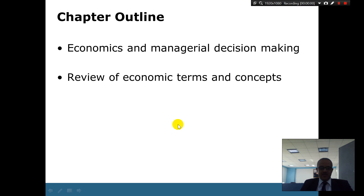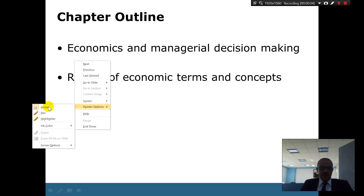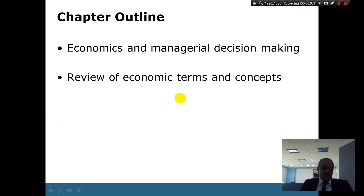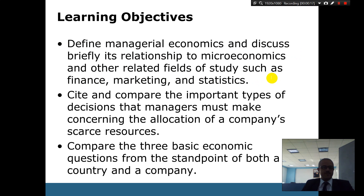We're talking about economics and managerial decision-making. In the next less than 15 minutes I will finish this chapter, so please pay attention. This chapter talks about economics in managerial decision-making and a review of economic terms and concepts — this is more of an introduction.